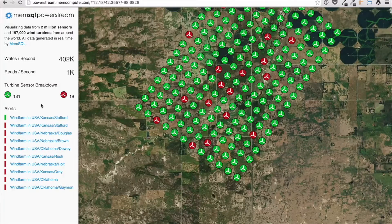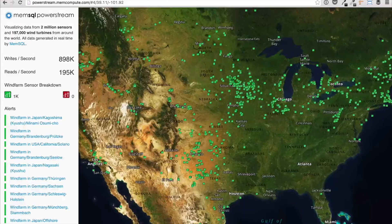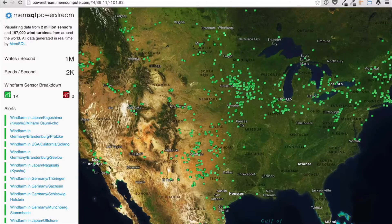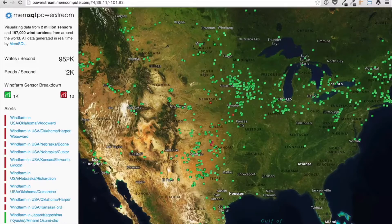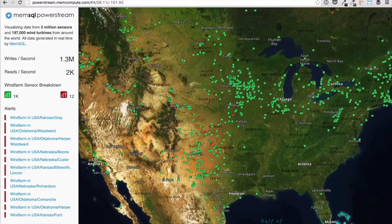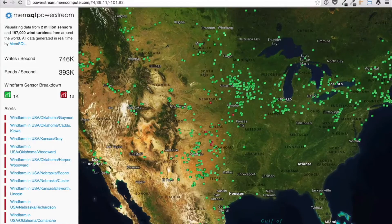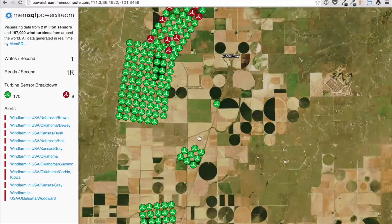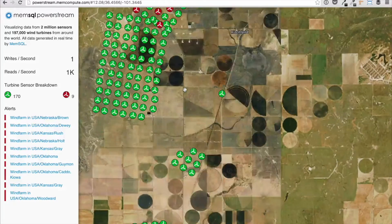Let's simulate a weather event to see PowerStream in action. PowerStream uses MemSQL's geospatial capabilities to join the location of each turbine in a given farm with its sensor data. As we zoom in, each of the individual turbines become visible. We can jump to another trouble spot or use the map.